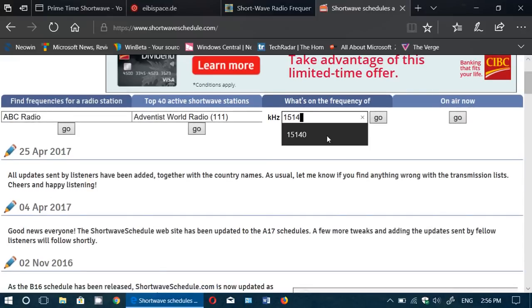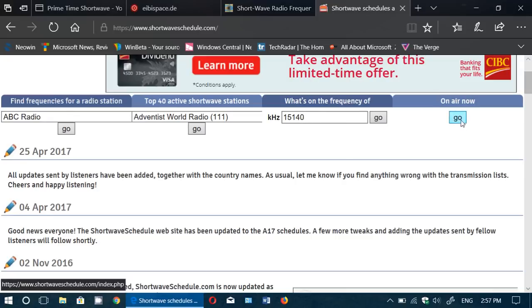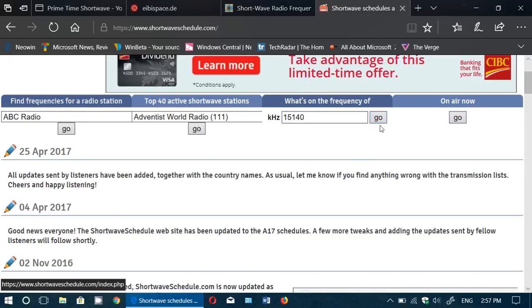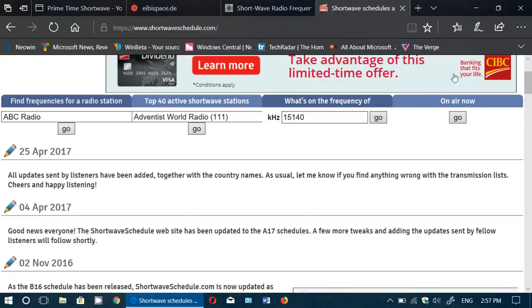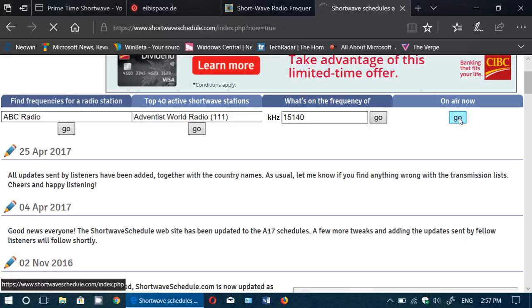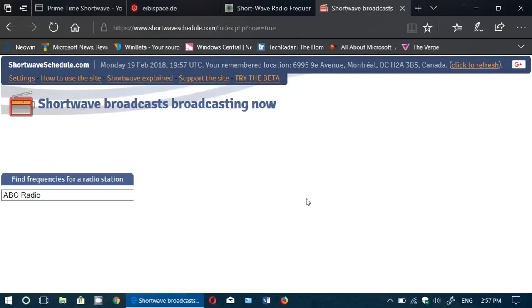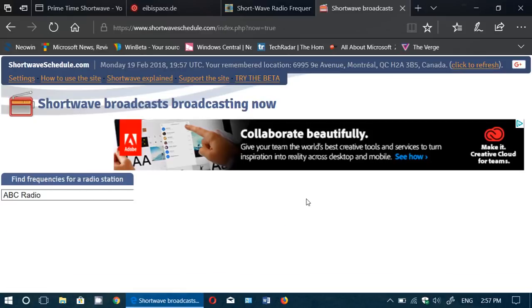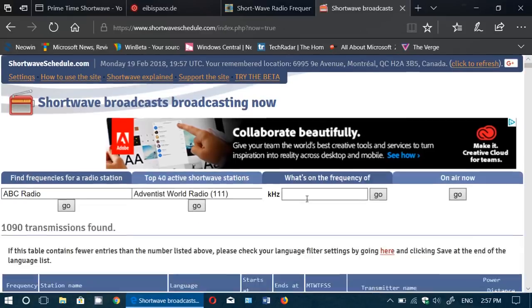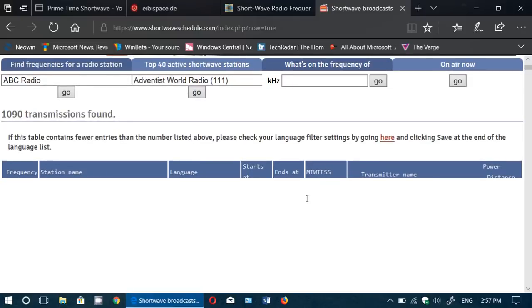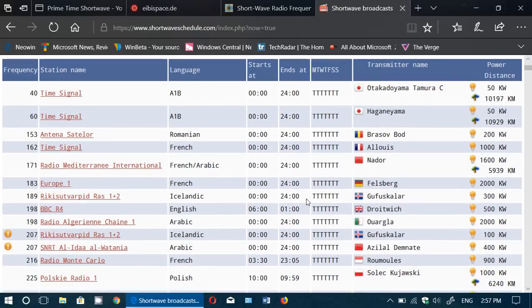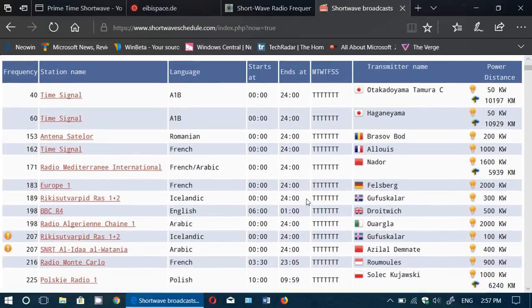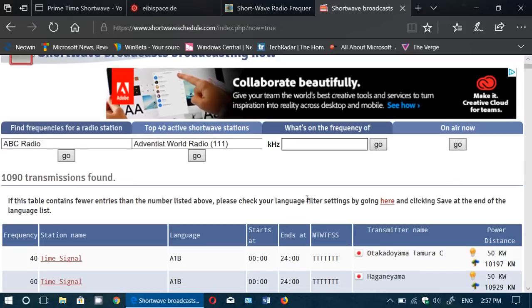For example, if I would check out 15140 in here and say 'on the air now,' because the difference is what's on 15140—if you press go, it's whatever is on throughout the day. But if I press go under 'on the air now,' it's just gonna give me the ones that are actually right now on the air, and it's gonna give me what stations are available.